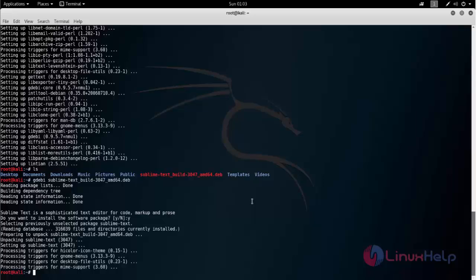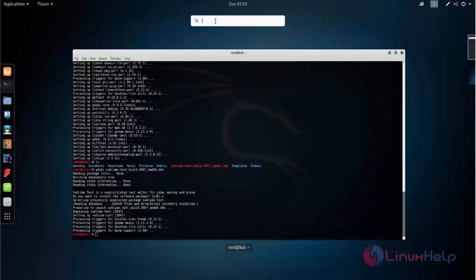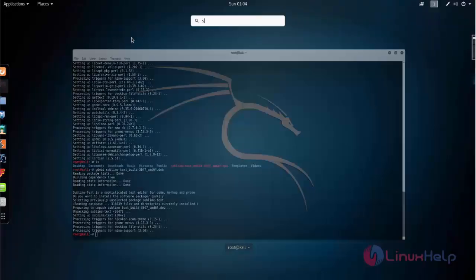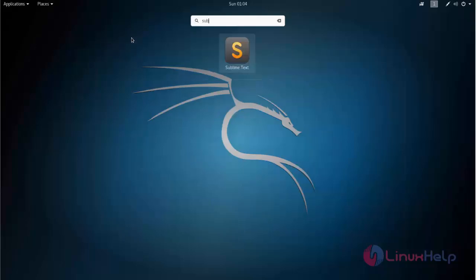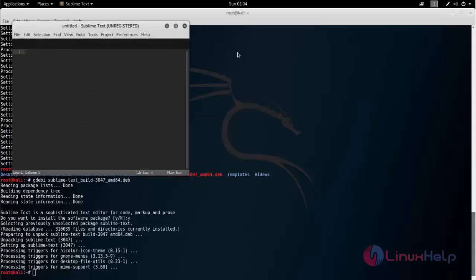Now you can open the application. You can search the application in your search bar on Kali Linux. Here type sublime. Here you can see. Now open sublime.